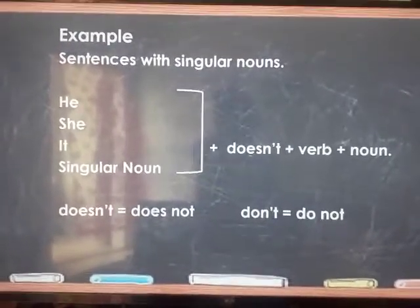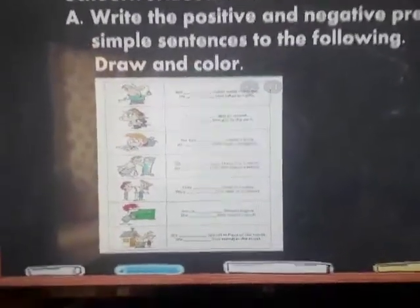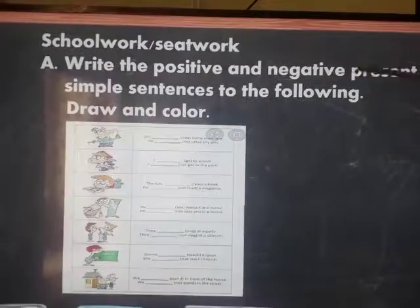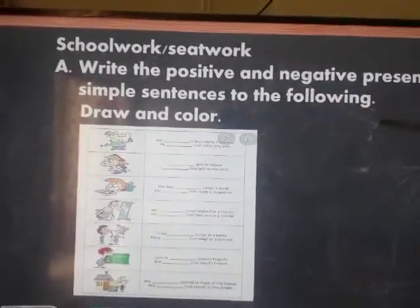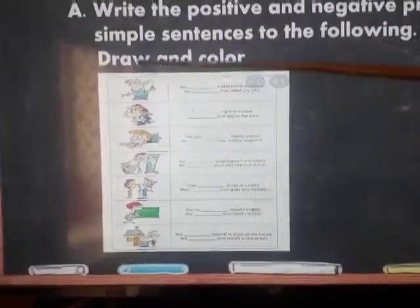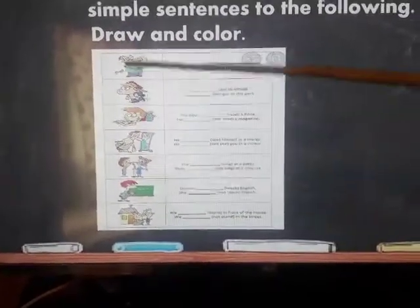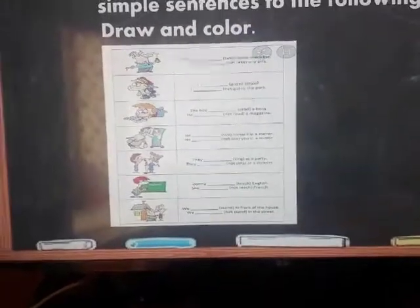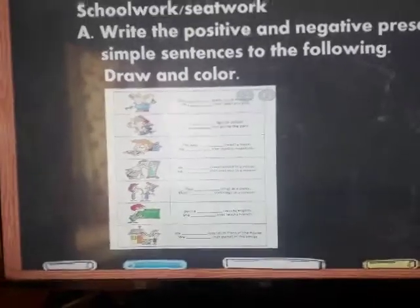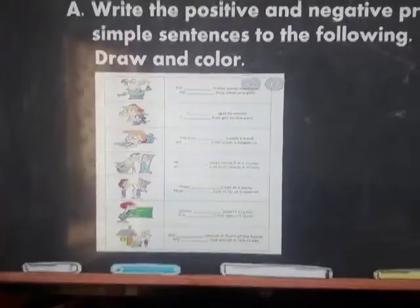Now for your school work. School work A: write the positive and negative present simple sentences for the following. You have to draw this in your school work notebook and write the sentences. After you draw, color it nicely. Don't worry — I will give you a clear copy of that later.